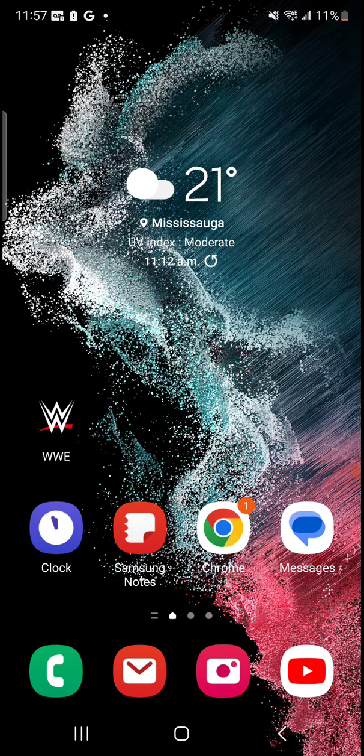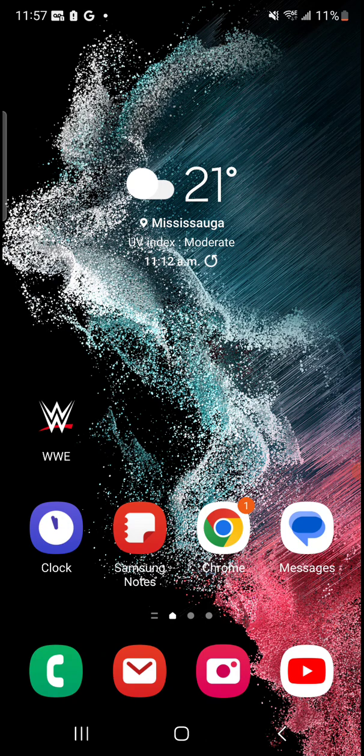You set it as the wallpaper and what it does is when you lock the screen it's going to show you a different picture every time. So let's go ahead and do it and you guys will be able to see what I'm talking about.